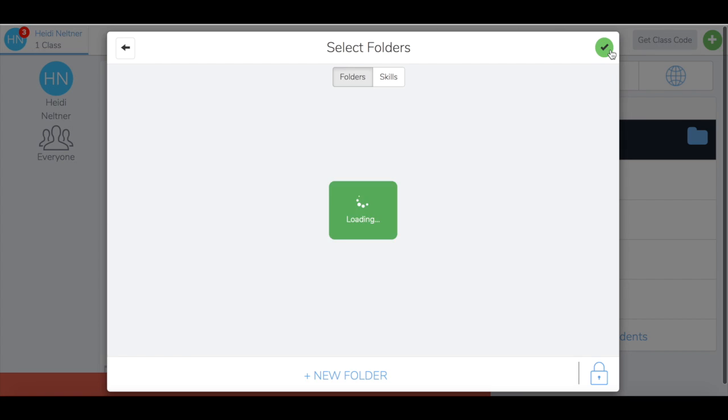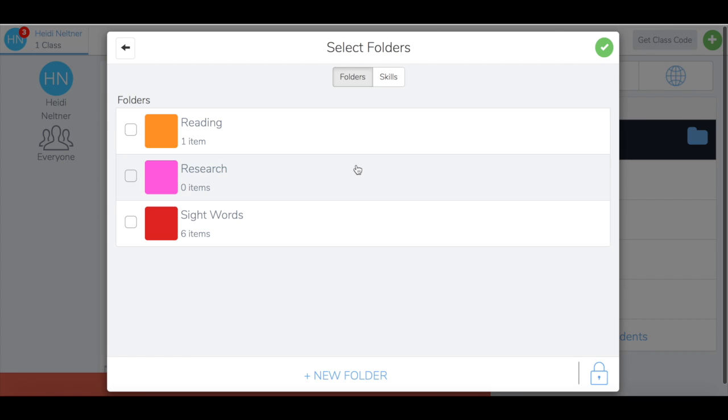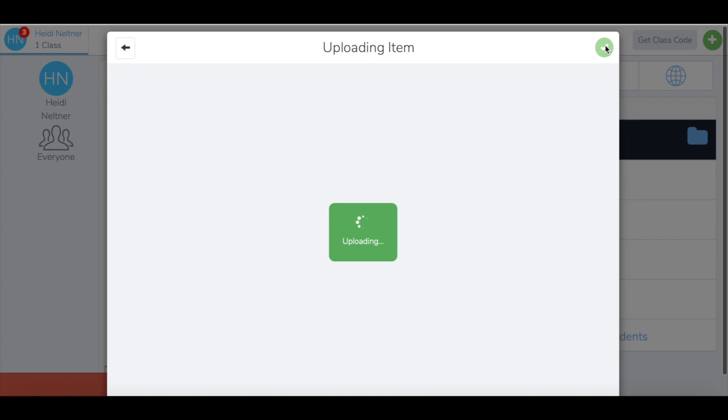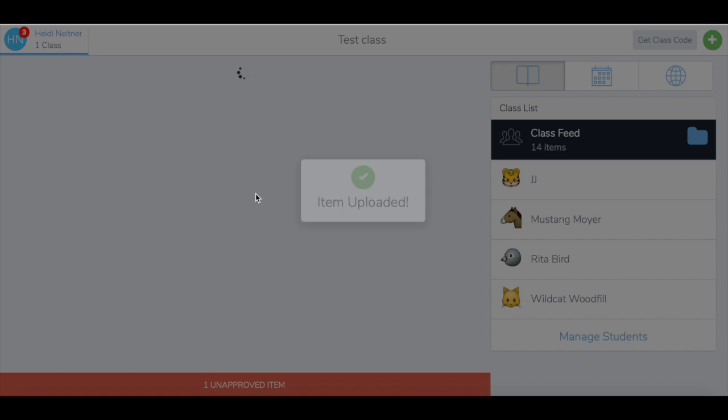Press the green arrow, choose a folder for this to go into, press the green arrow again, and that will upload the item.